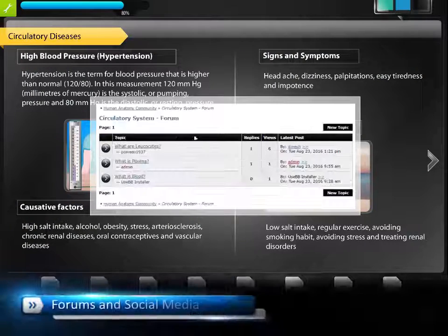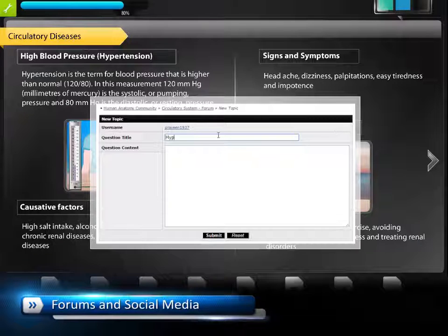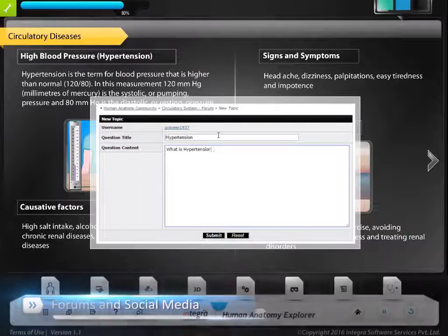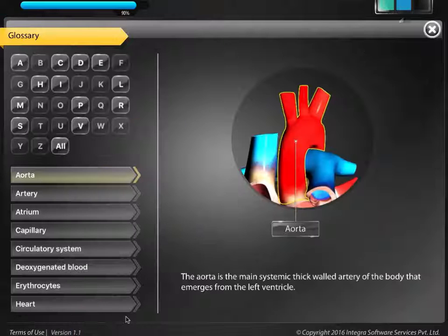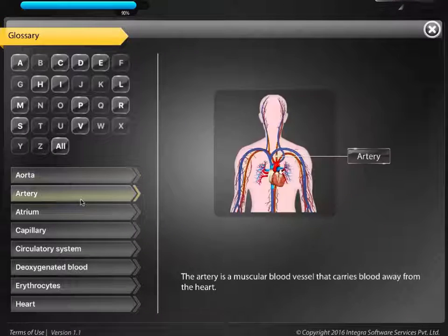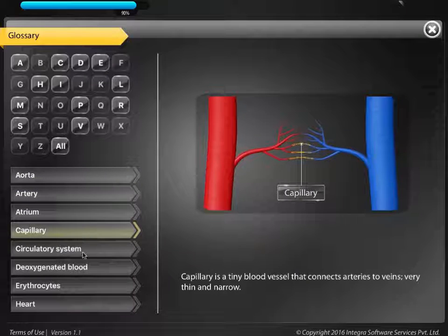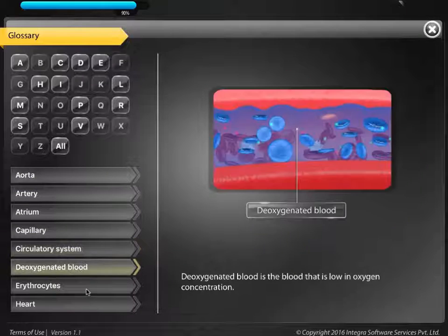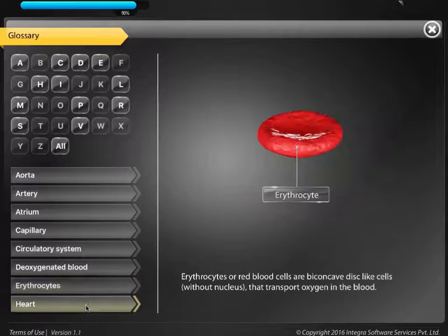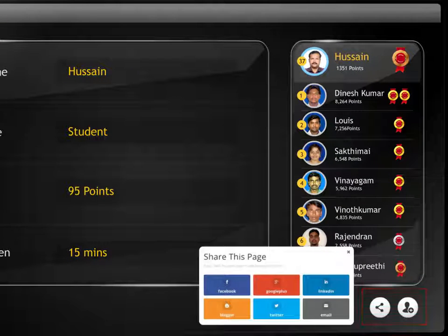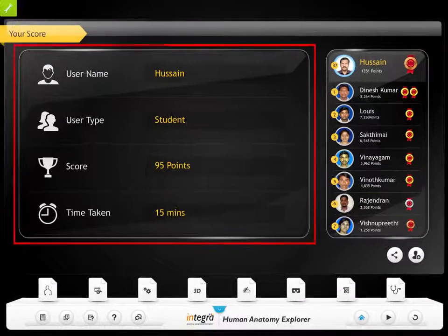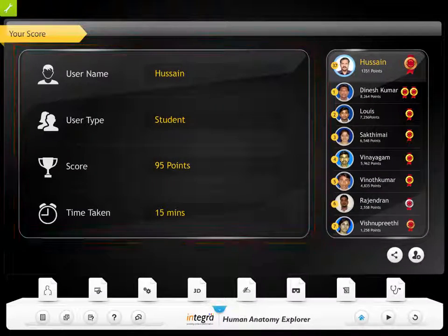Discuss is the public forum to discuss conceptual information on human anatomy topics among teachers and students. This app also has a glossary to review and refer to key terms, and a notes component to note down their views. The app collaborates with social networking websites such as Facebook to post scores and invite friends and classmates to explore the app and compete with their scores.